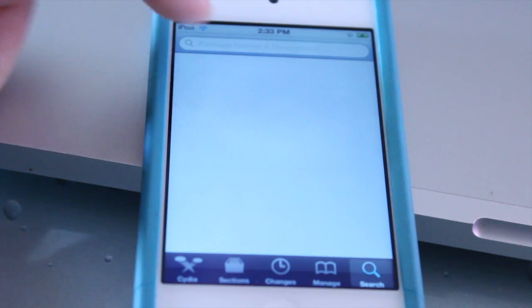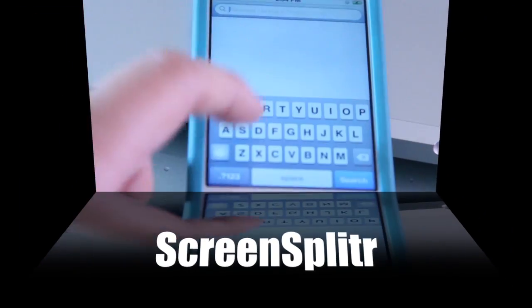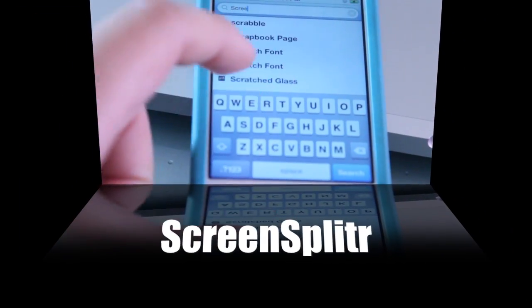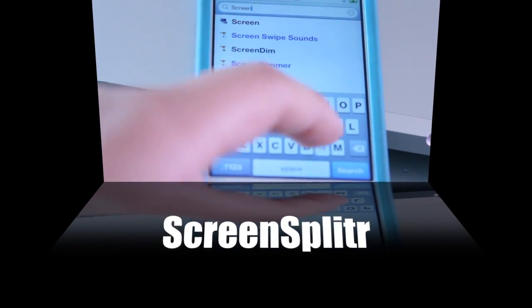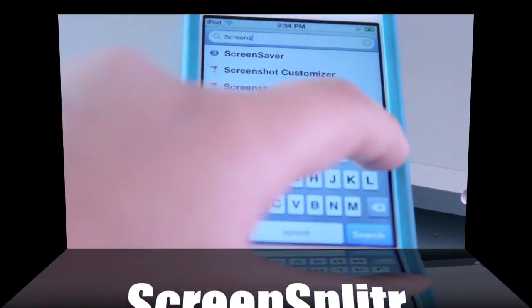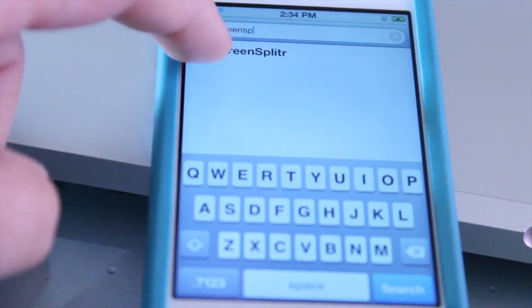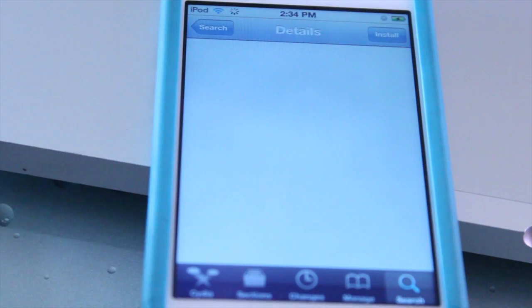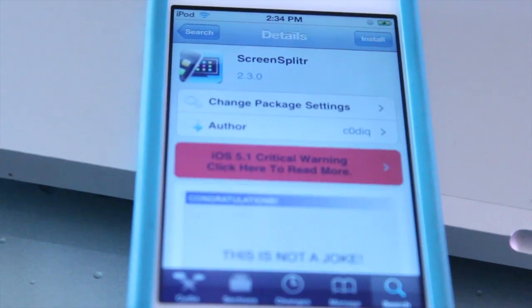Open up Cydia and go directly to the search tab and type in ScreenSplitter. Once you see ScreenSplitter, select it.